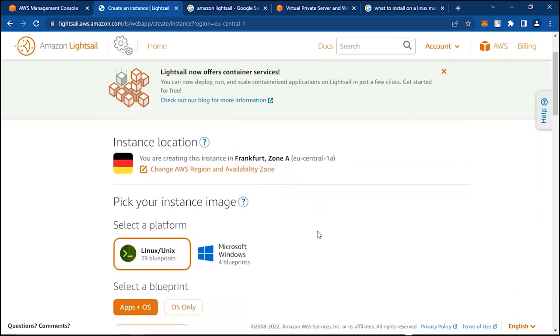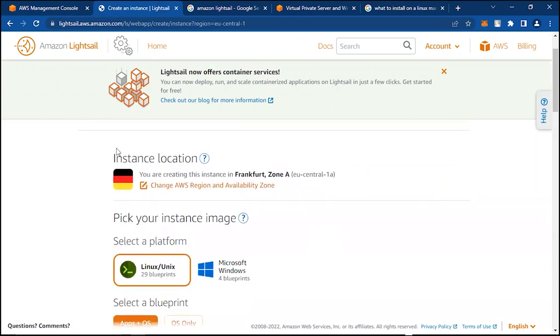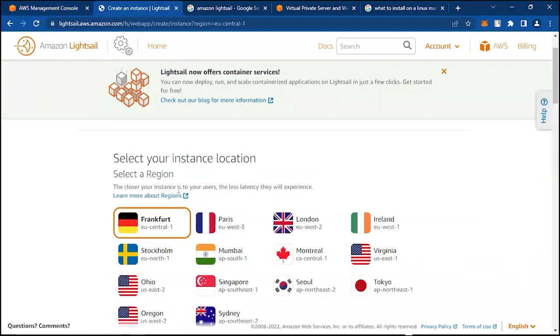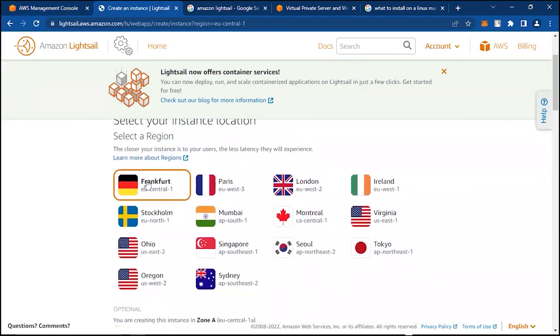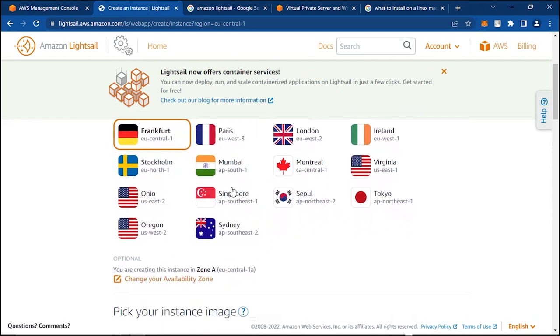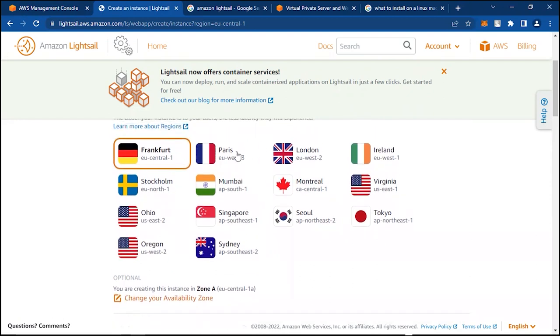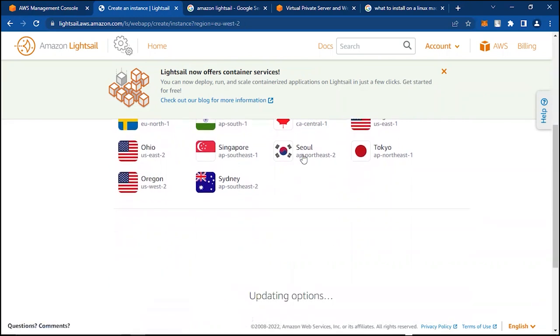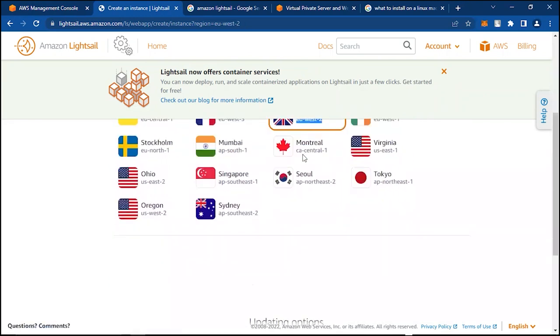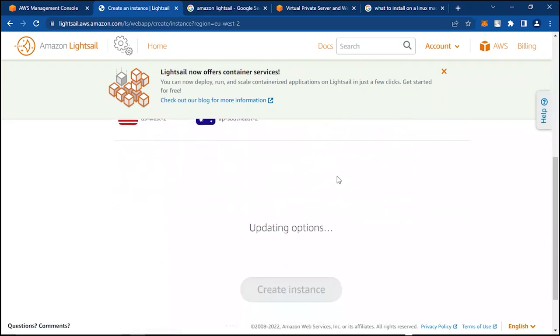When you click on Create Instance, you have to choose your instance location—which availability zone do you want it to reside in. Basically, this has to be as close to your users as possible to prevent latency issues. Frankfurt is close to me, Paris is close to me, London is close to me, so I'm going to use London, that's EU West 2.